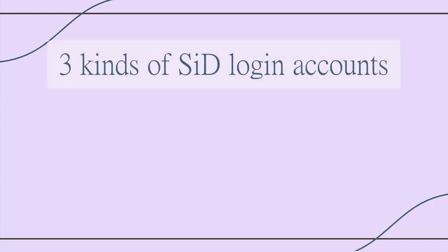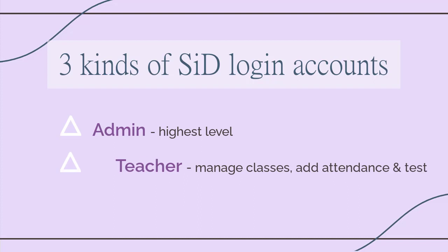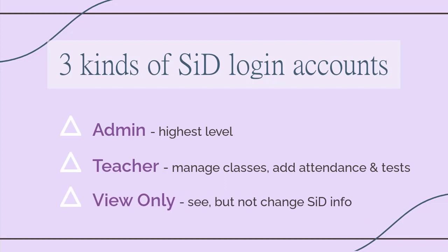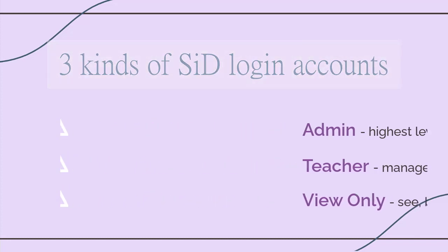There are three kinds of login accounts. Admin has the highest level of privileges. Teacher allows staff to manage classes and add attendance and tests. And View only, which allows someone to see all the SID info for your site, but not change any of it.